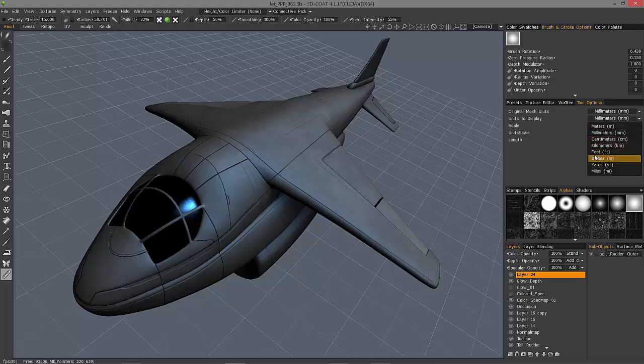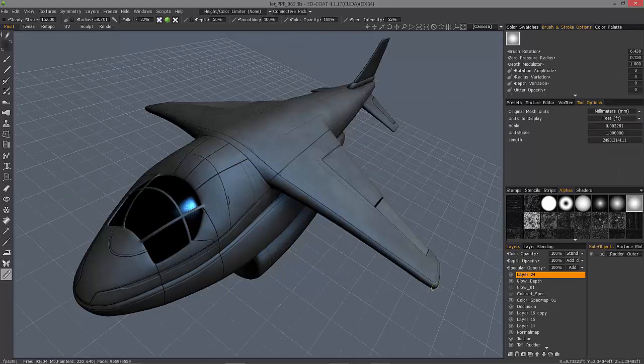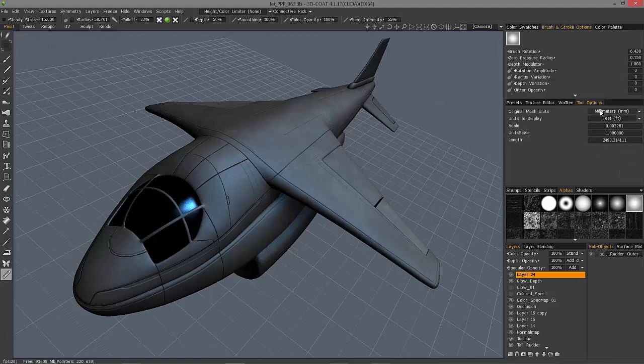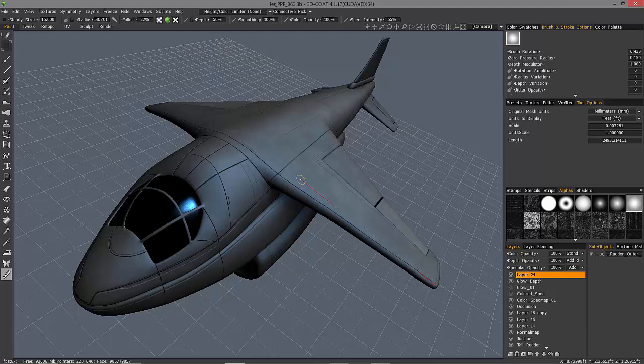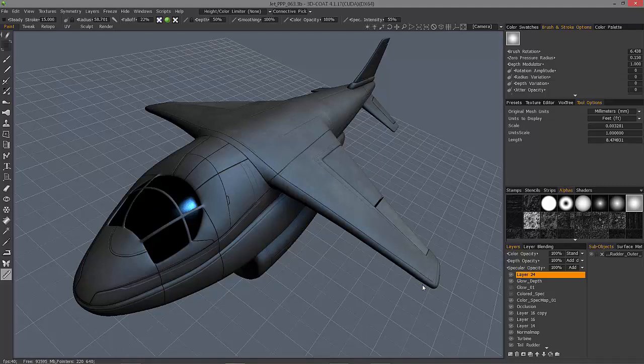So, for example, if I wanted to see how this would measure in feet but leave my original mesh units in millimeters, 3D Coat will make that conversion for you. And you'll see it reflected again right here. Once you have your measurement,